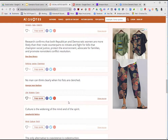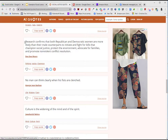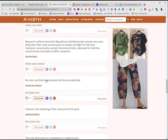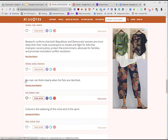When looking for quotes, keep in mind you want it to be short and simple, because some quotes would not fit on the presentation. So I found one right here: "No man can think clearly when his fists are clenched."